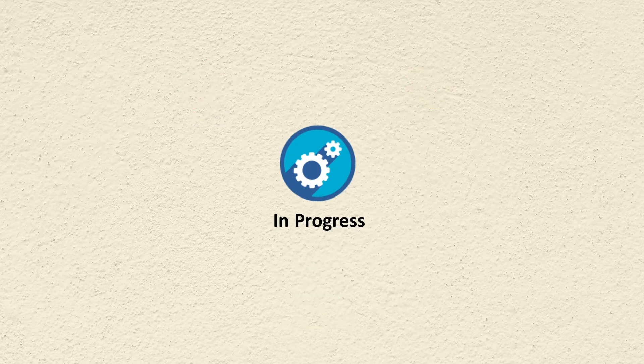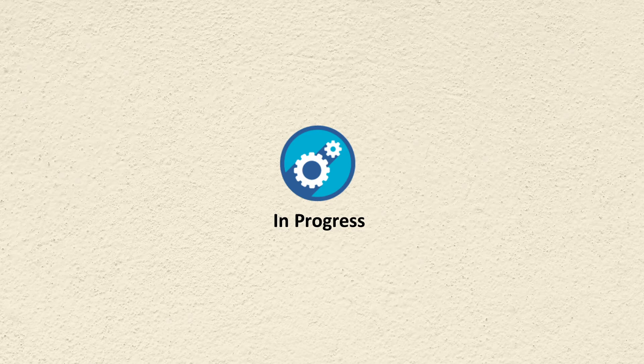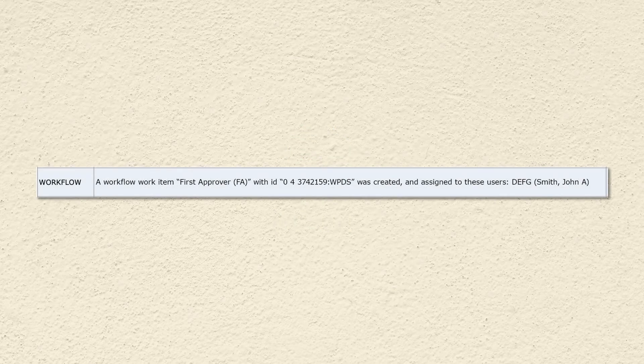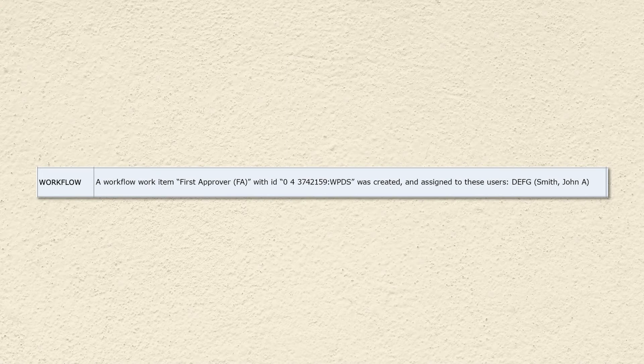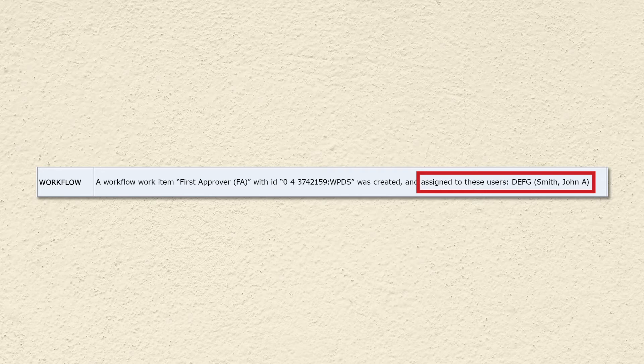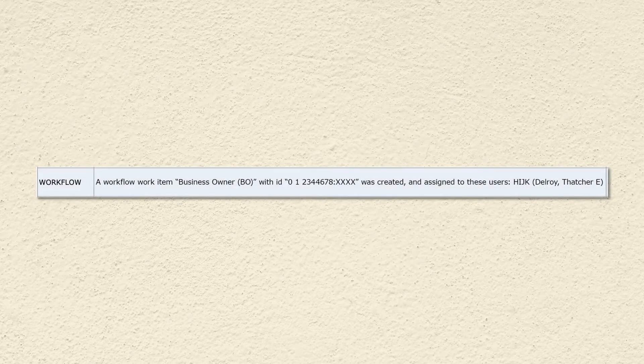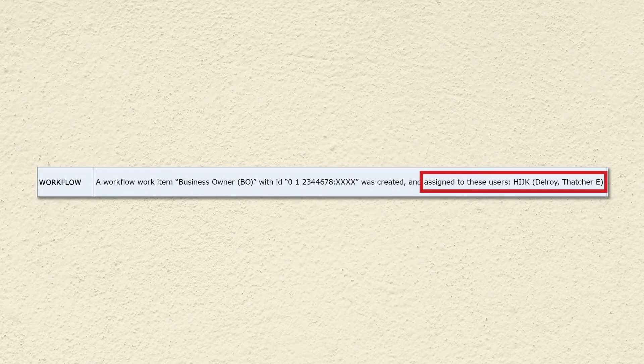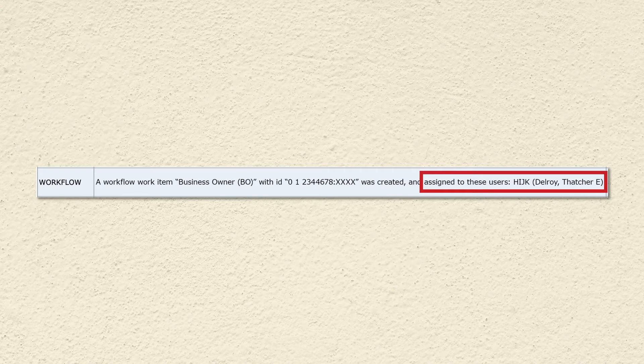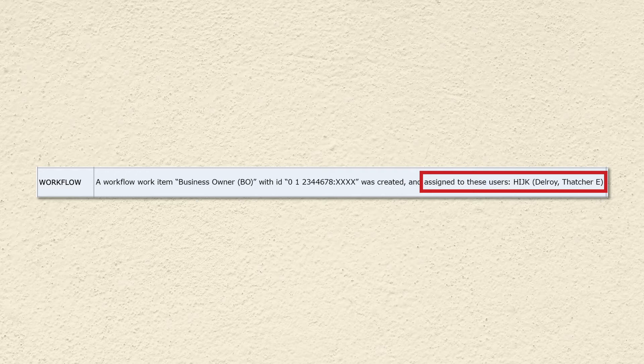There isn't a specific way a request in progress is supposed to look. Here is one example of a request showing the approval task assigned to the user's first approver who has not approved it yet. In this example, the user's first approver has approved the request and the task has progressed to the business owner where it is pending their action.